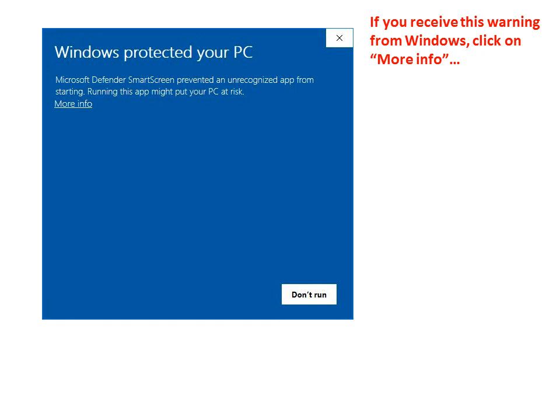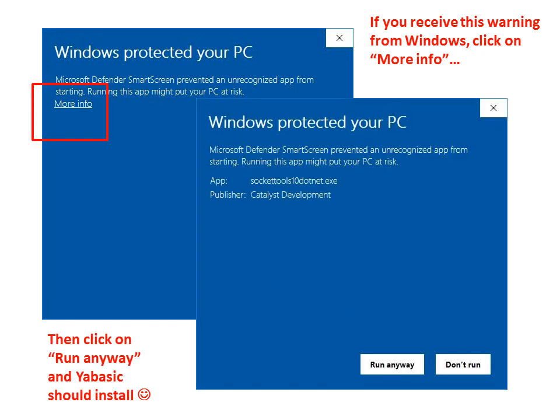If you receive this warning from Windows click on More Info then click on Run Anyway and YABasic should install.